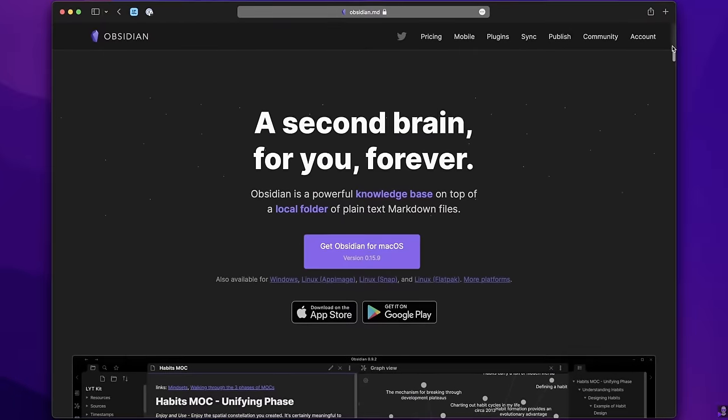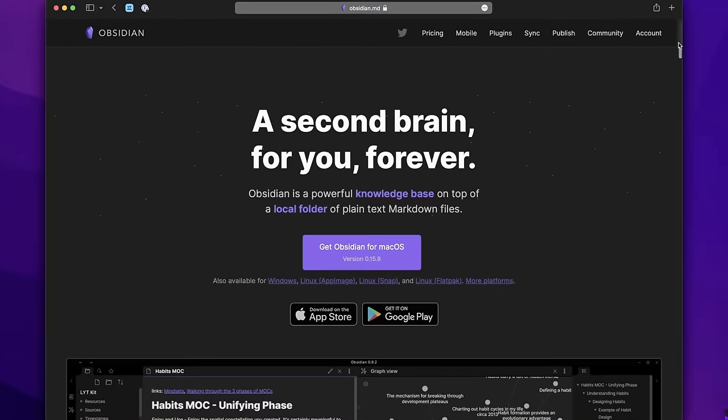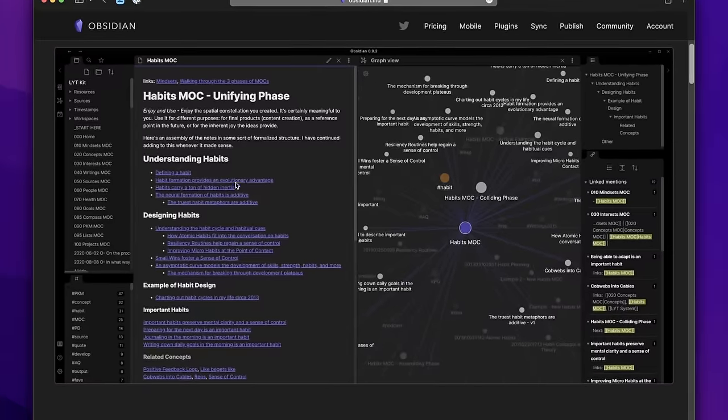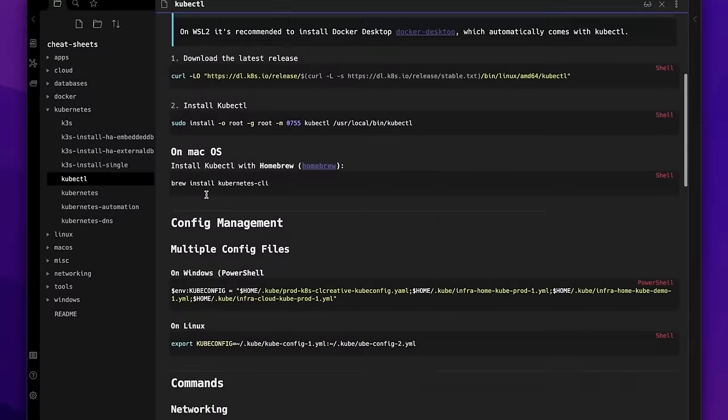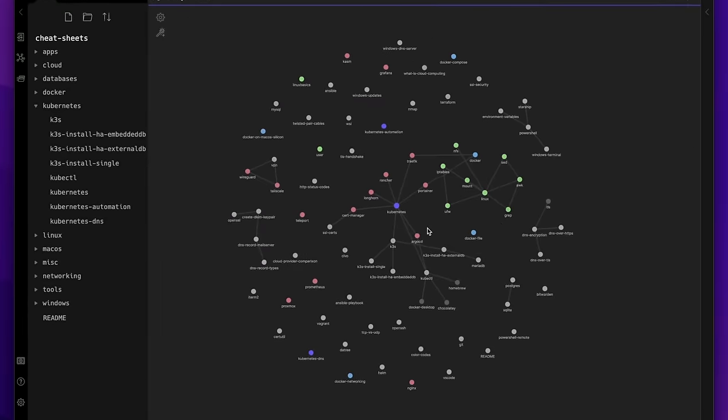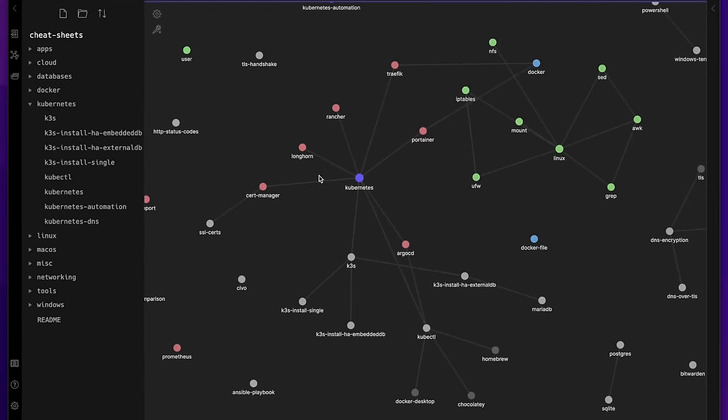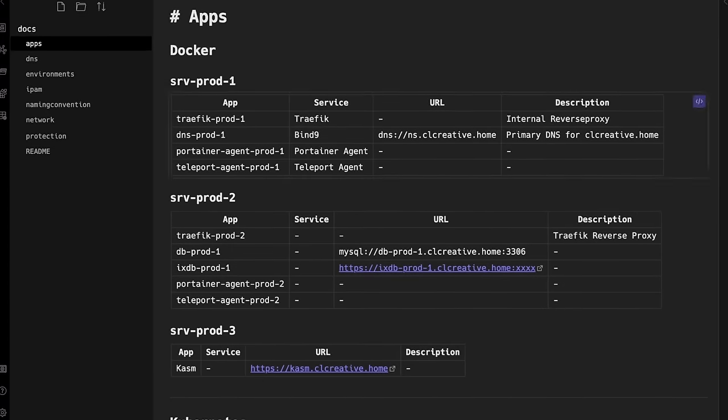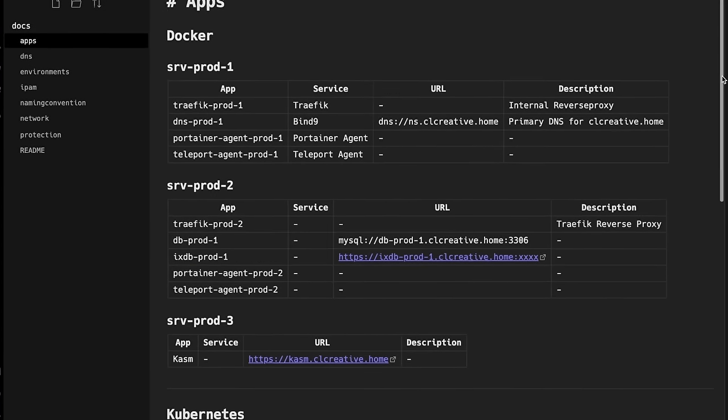In this video we are talking about Obsidian, which has always been my absolute favorite Markdown editor. Some of you might remember my first video about it and that I'm using it for my note-taking and writing technical documentation. But I actually discovered that Obsidian can do so much more.